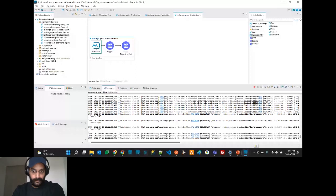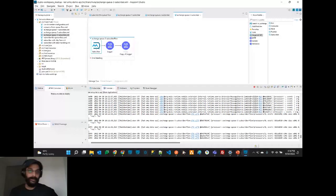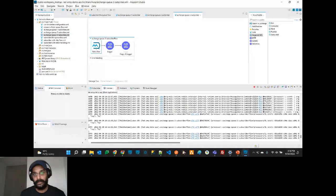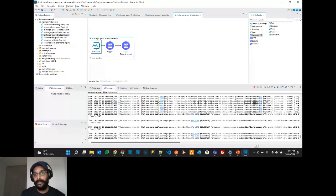Even I had this question but didn't find a specific answer. I think it has something to do with maintaining message order — it could be difficult to maintain order when spreading messages across multiple FIFO queues via an exchange, as opposed to standard queues where there's no strict ordering requirement.